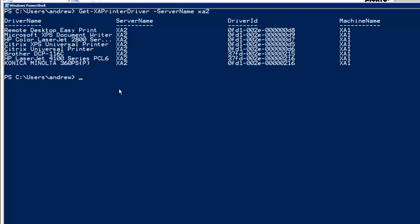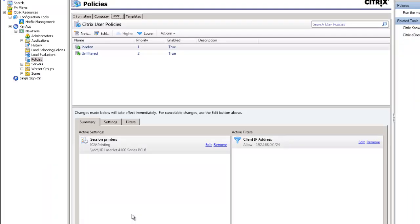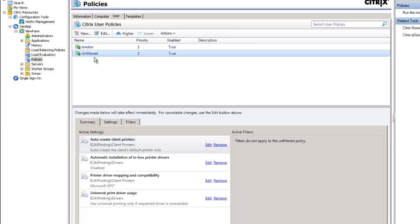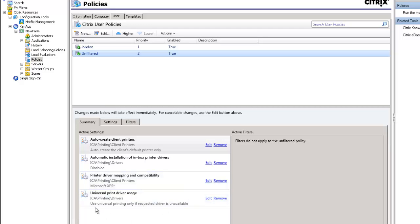Thank you very much. To summarise the settings we've made: Session Printers can provide network printers to users based on their IP address. In the unfiltered policy we're auto-creating only the default printer, disabling inbox drivers, setting driver compatibility and mapping to disallow certain drivers, and the Universal Print Driver usage defaults to using it only if the requested driver is unavailable. Through this demonstration, hopefully you've seen it's relatively simple to provide a secure and ongoing environment for printing within ZenApp. I look forward to seeing you back soon.